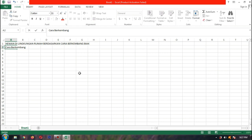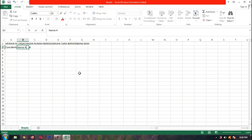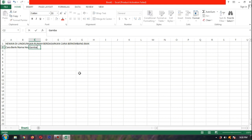Sekarang kita buat nama tabelnya, yaitu 'Cara Berkembang Biak'. Kita tekan Tab supaya berpindah ke kolom B. Di kolom B atau kolom ke-2, ketik 'Nama Hewan'. Lalu kita Tab lagi. Di kolom ke-3, yaitu 'Gambar'. Lalu kita enter.